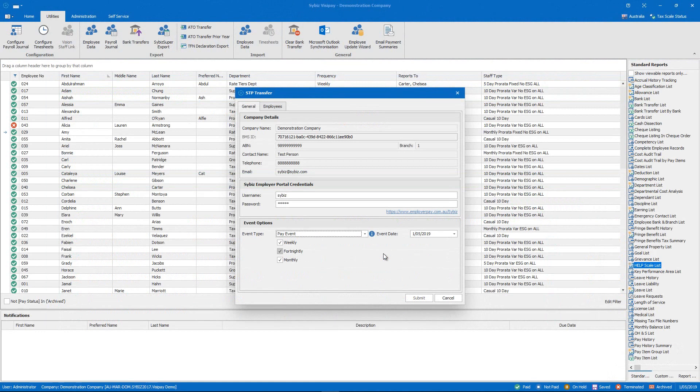For more information about managing single-touch payroll with Cybiz Visipay visit cybiz.com forward slash STP. Thanks for watching and thanks for choosing Cybiz.